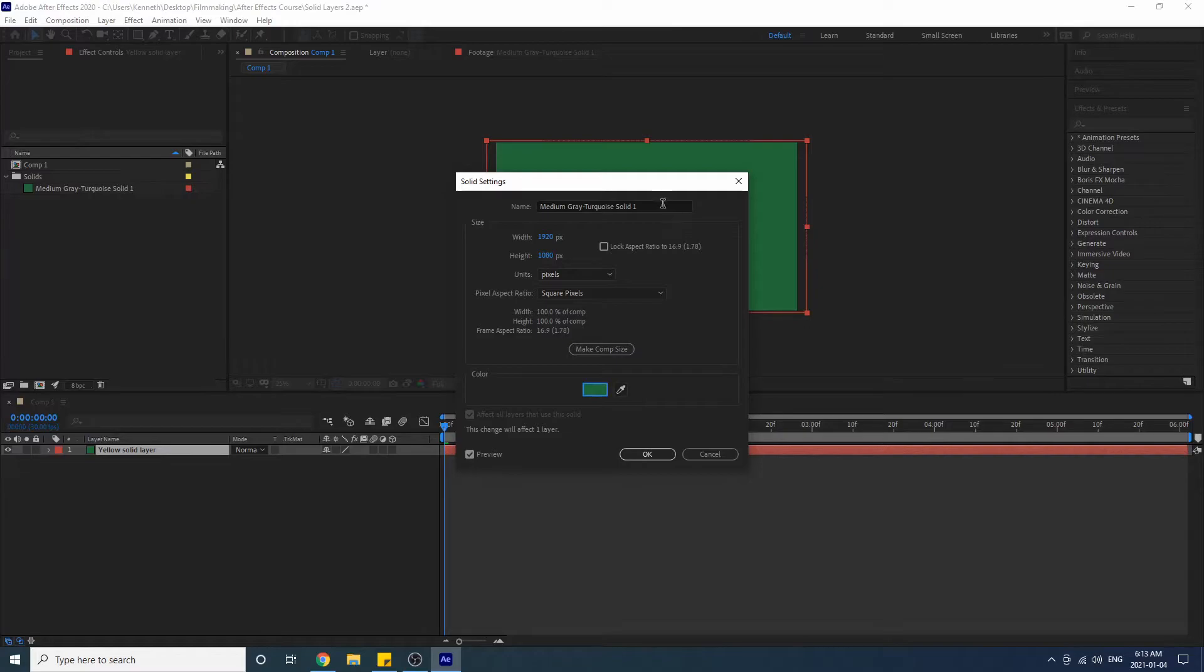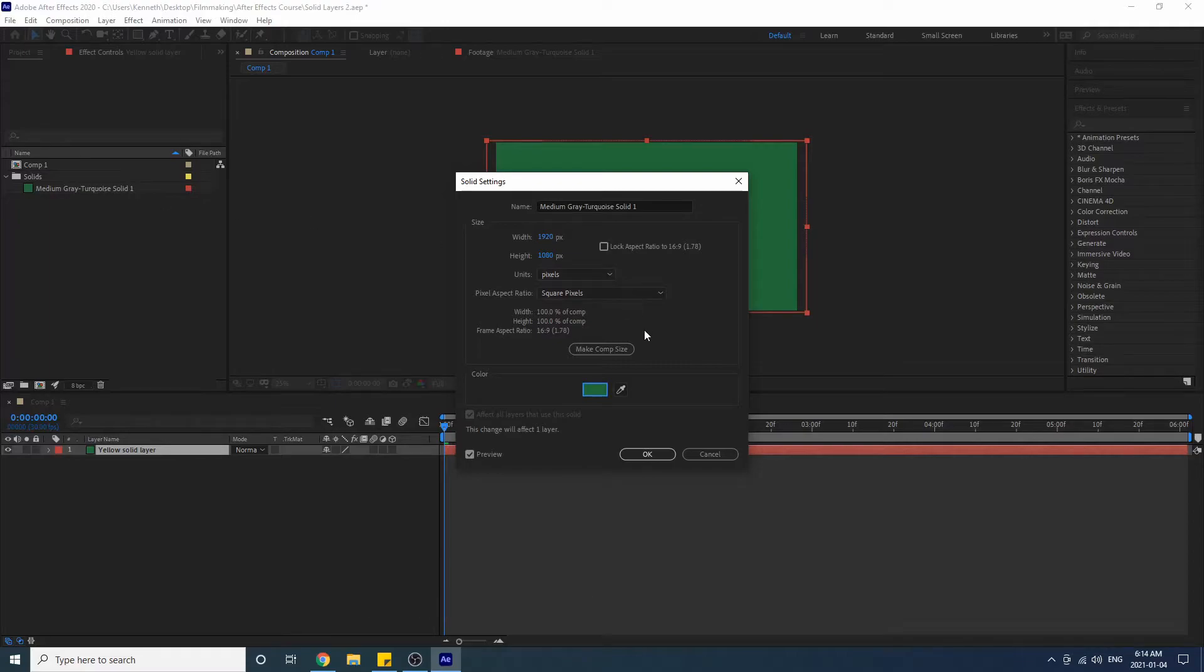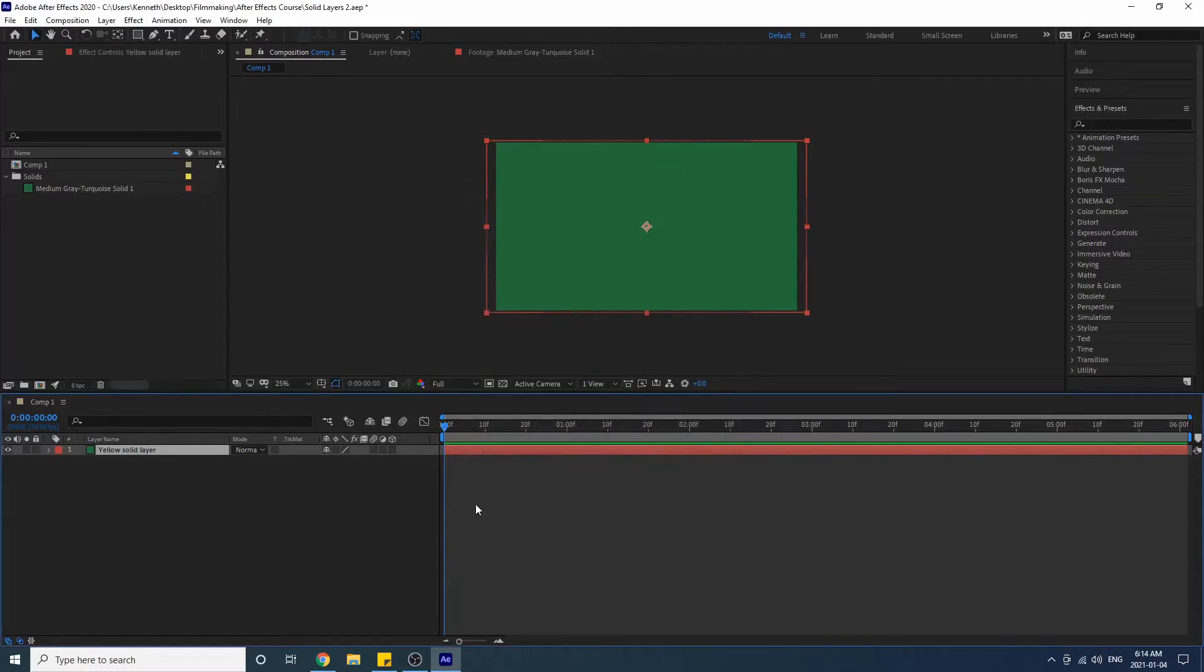Notice now that the name has changed again, and not only that, the solid in our bin here has changed as well. It is no longer that yellow solid but now it is a medium gray turquoise solid. So if I press OK, the old yellow solid is gone.